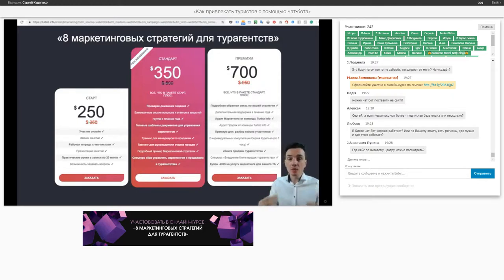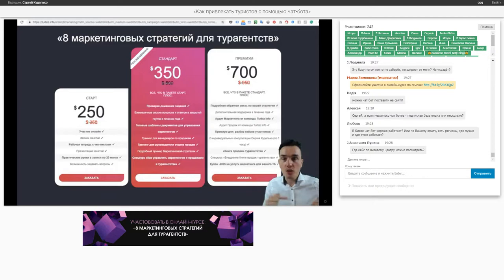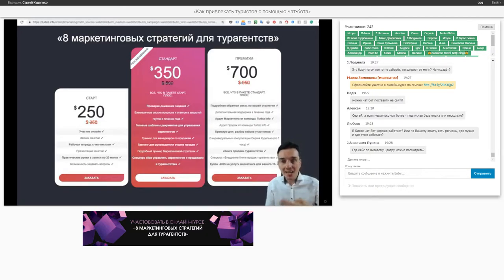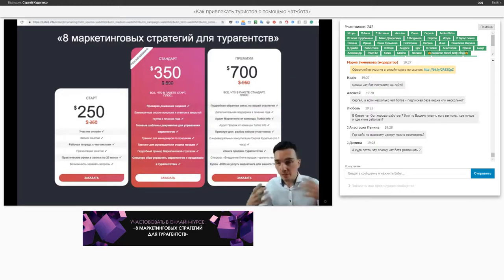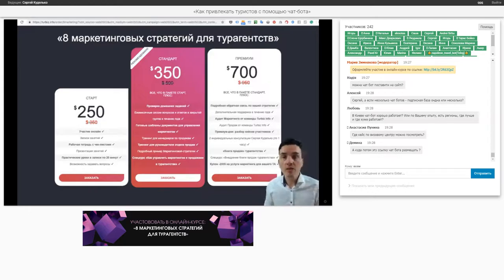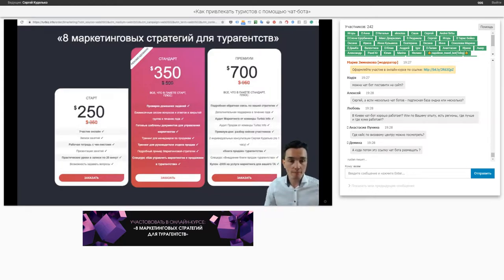Ребят, об этом сегодняшний мастер-класс. Если вы сейчас не запускаете маркетинг, то вы через год пожалеете об этом. Потому что время идет, и каждый день вы можете получать лиды, набивать базу подписчиками и лидами — и в итоге делать потом продажи с базы. В этом главная ценность.